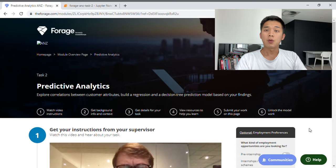Hello everyone, welcome back to my channel. My name is Jason. In this video, I'll be going through Task 2 of the Data at ANZ program that is on the Forage website.